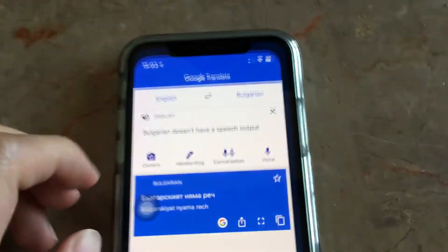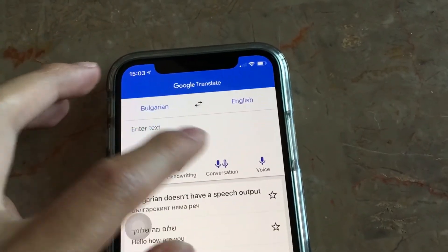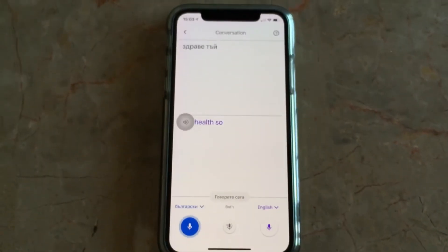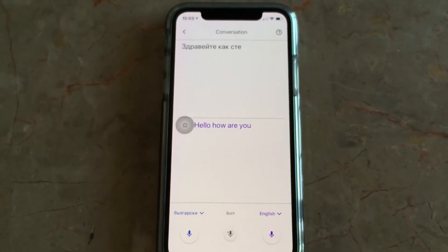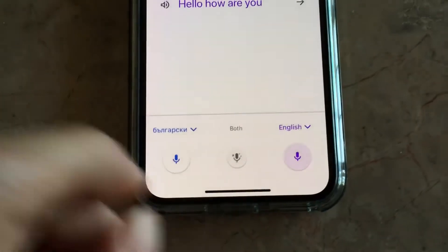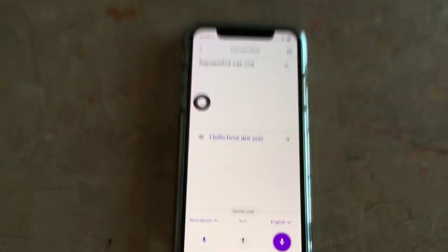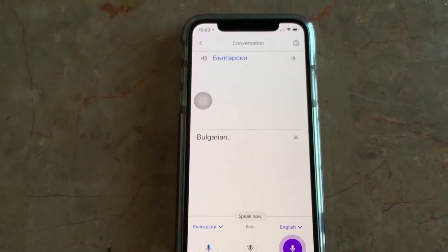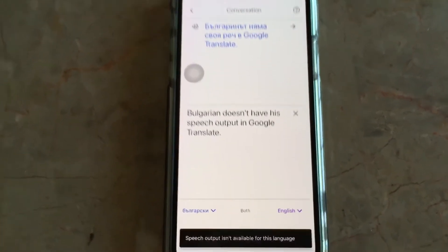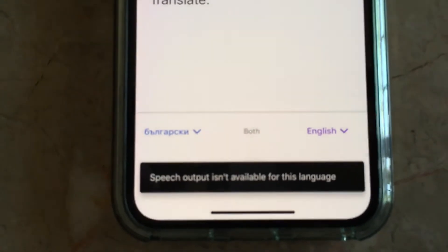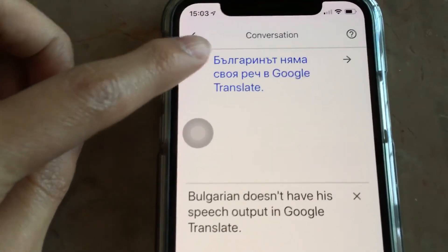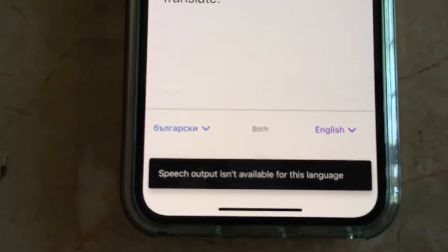Let me see how this works. Здравейте, как сте? — Hello, how are you? Yes, it worked! I'm going to say it in English: Bulgarian doesn't have a speech output in Google Translate, and it says speech output isn't available for this language. I don't know why they make a speaker icon even though it says that here.